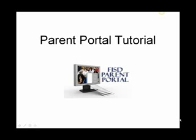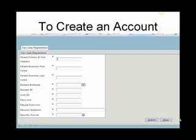To create an account, the required information must match exactly what was previously entered on the student information contact form.